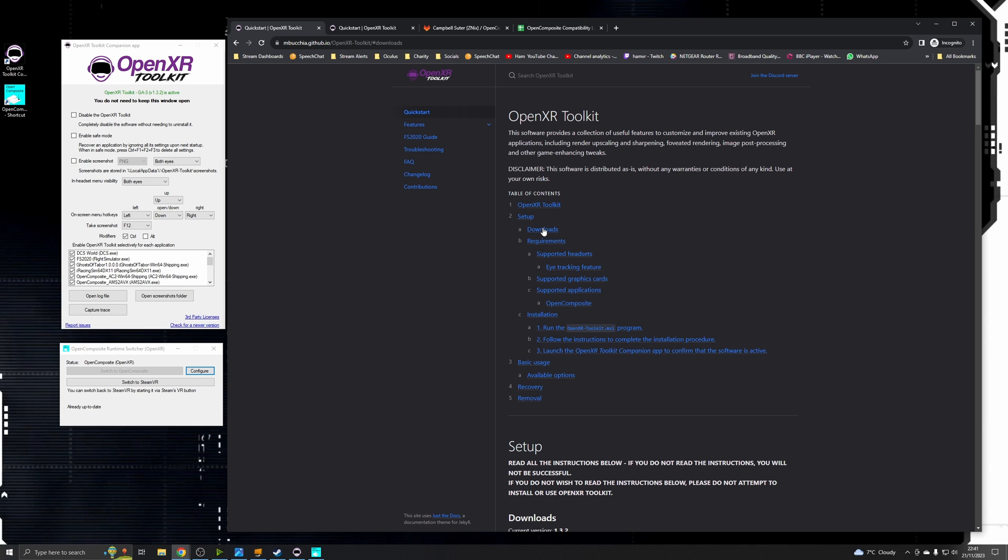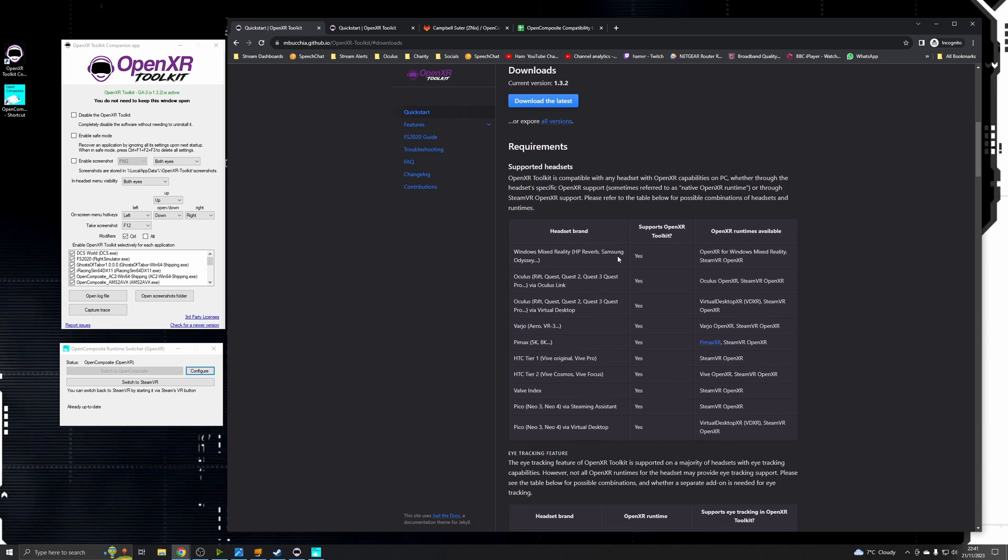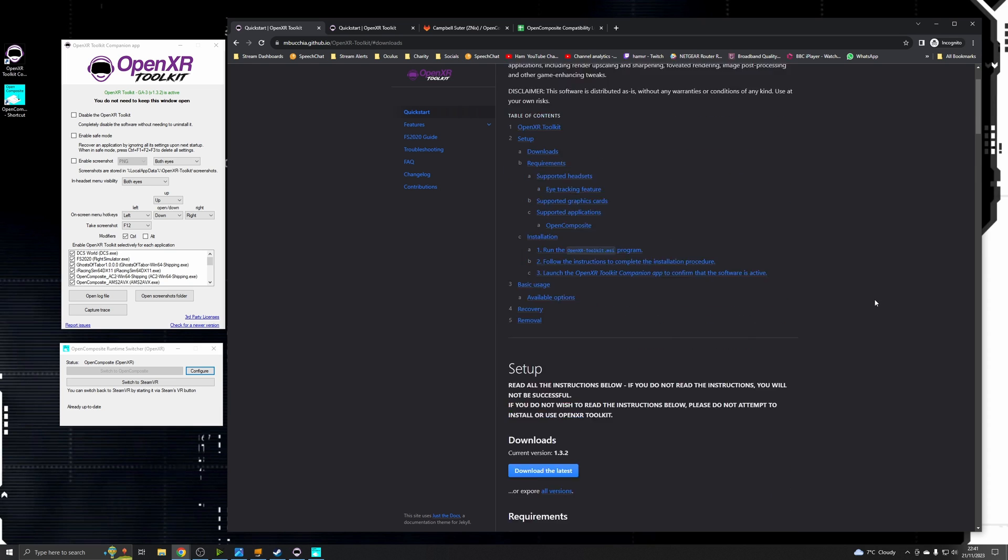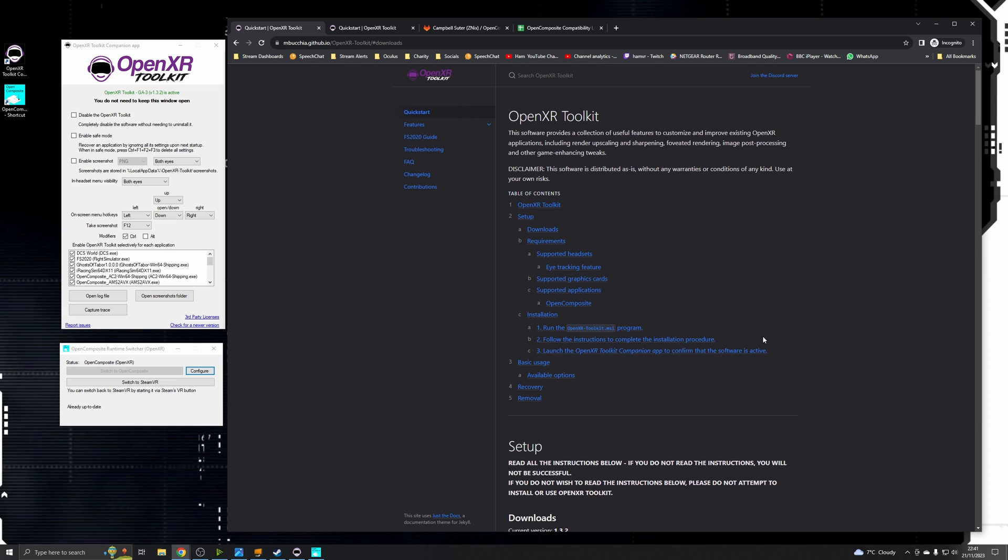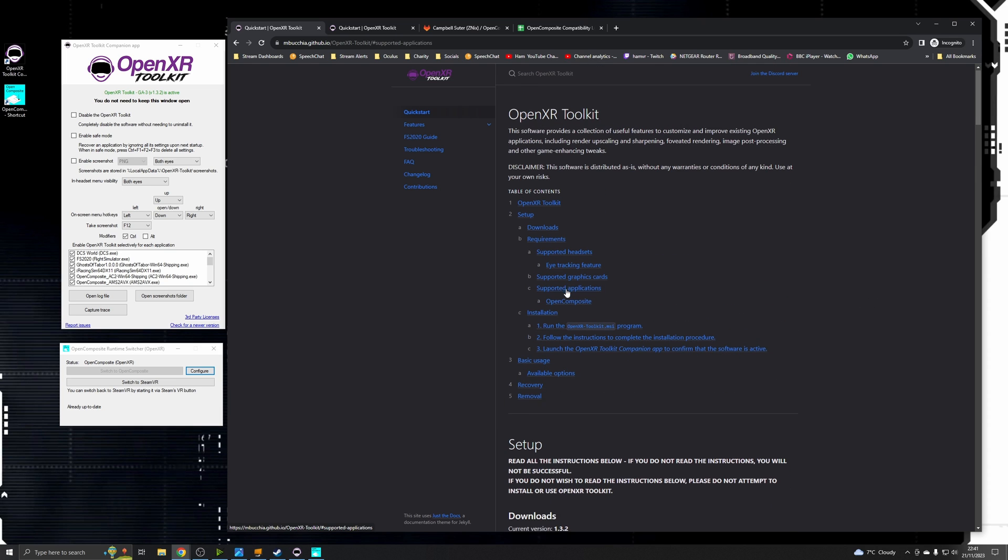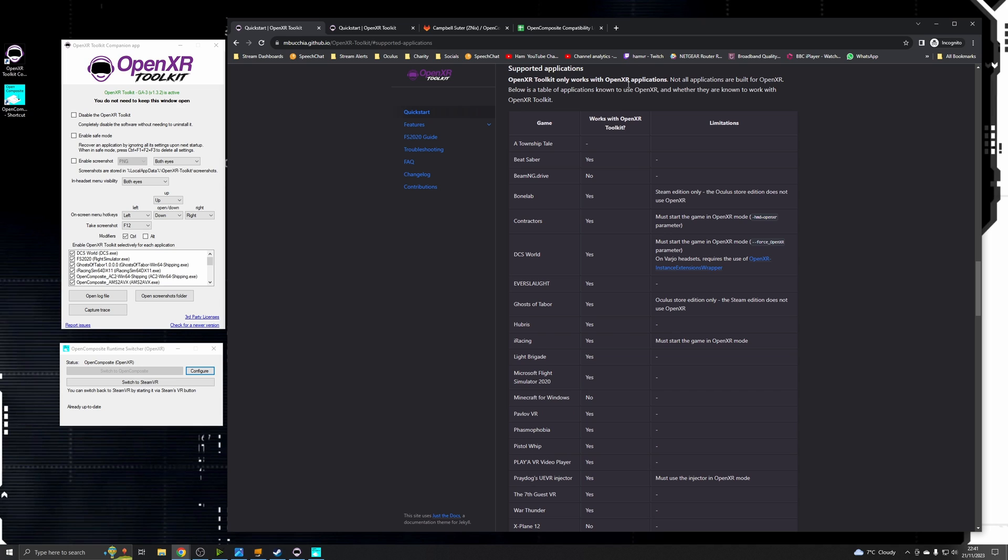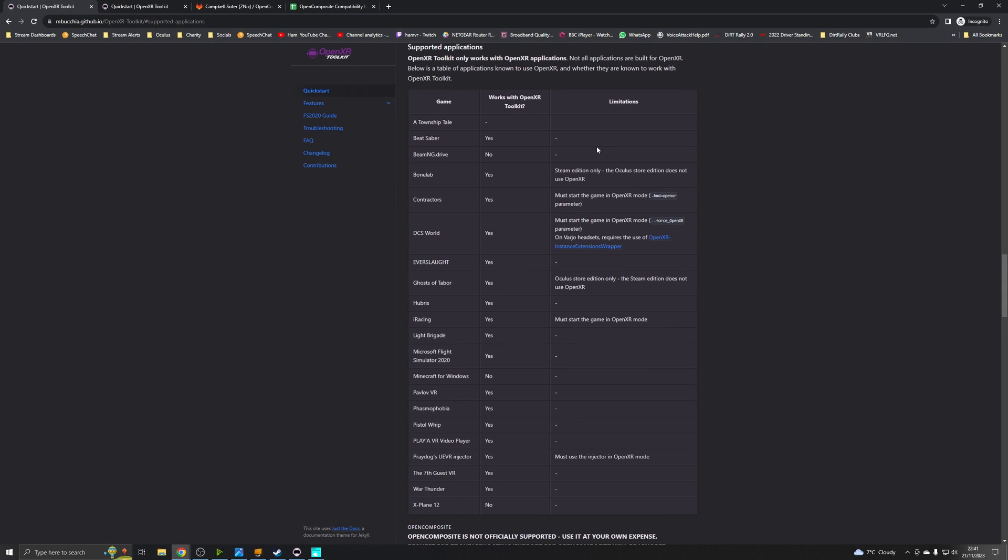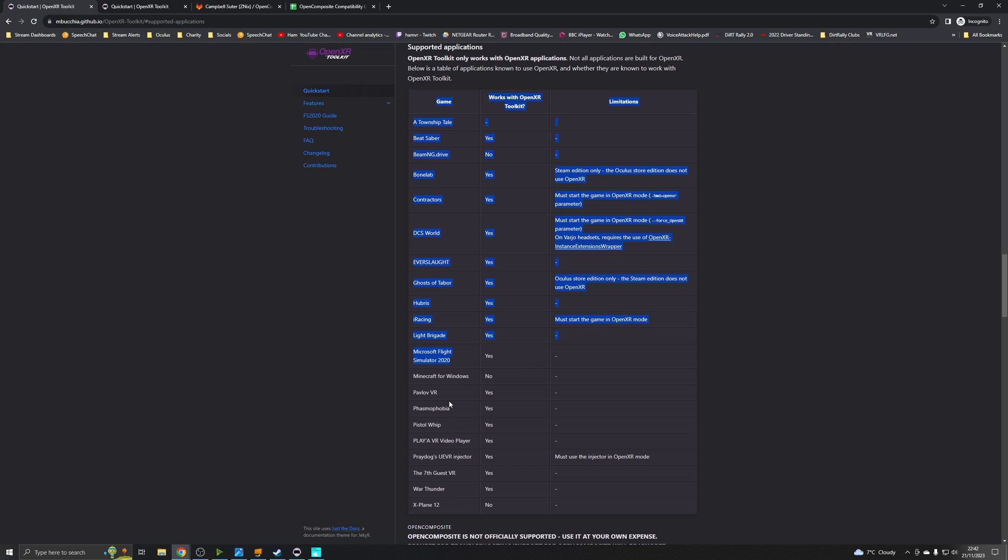So if you go to this web page and hit the download link you can download the OpenXR Toolkit here, run the installer and in terms of apps that are supported just click on supported applications. There's a list here so as you can see DCS World is listed, iRacing is listed as long as you're running in OpenXR mode, Microsoft Flight Simulator 2020, Pavlov and so on. So there's a few there, obviously it's not a very long list. It's possible to run other games that aren't OpenXR native and that's via another library called OpenComposite.